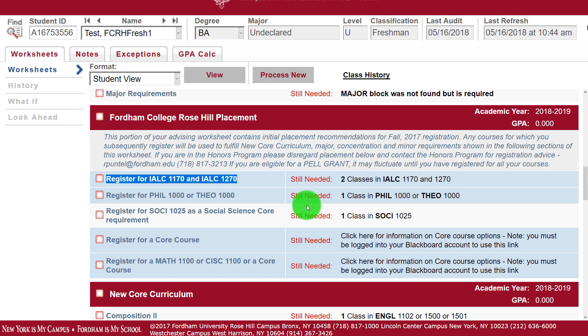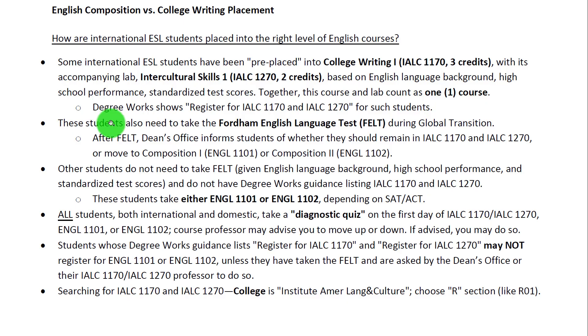Remember that these two courses must be taken together — you cannot register for one without registering for the other. When you go to register, you'll want to register for both of them at the same time.